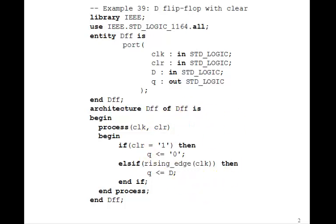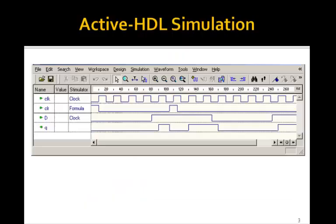But let's try simulating this VHDL program to see that it, in fact, produces an edge-triggered D flip-flop.